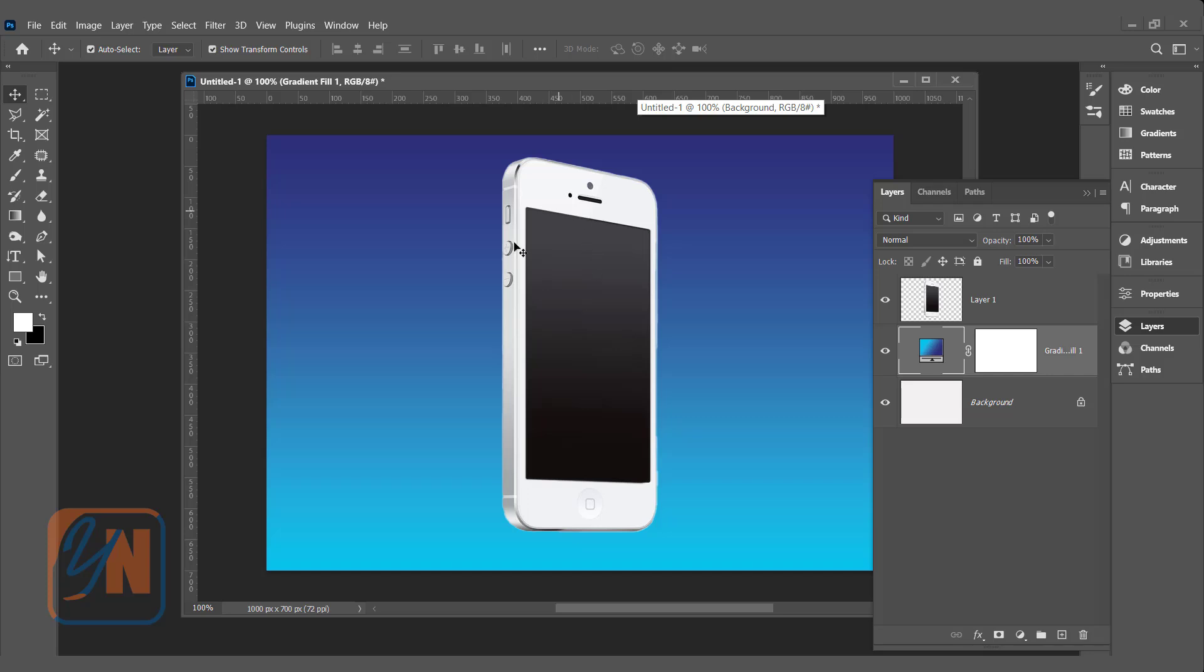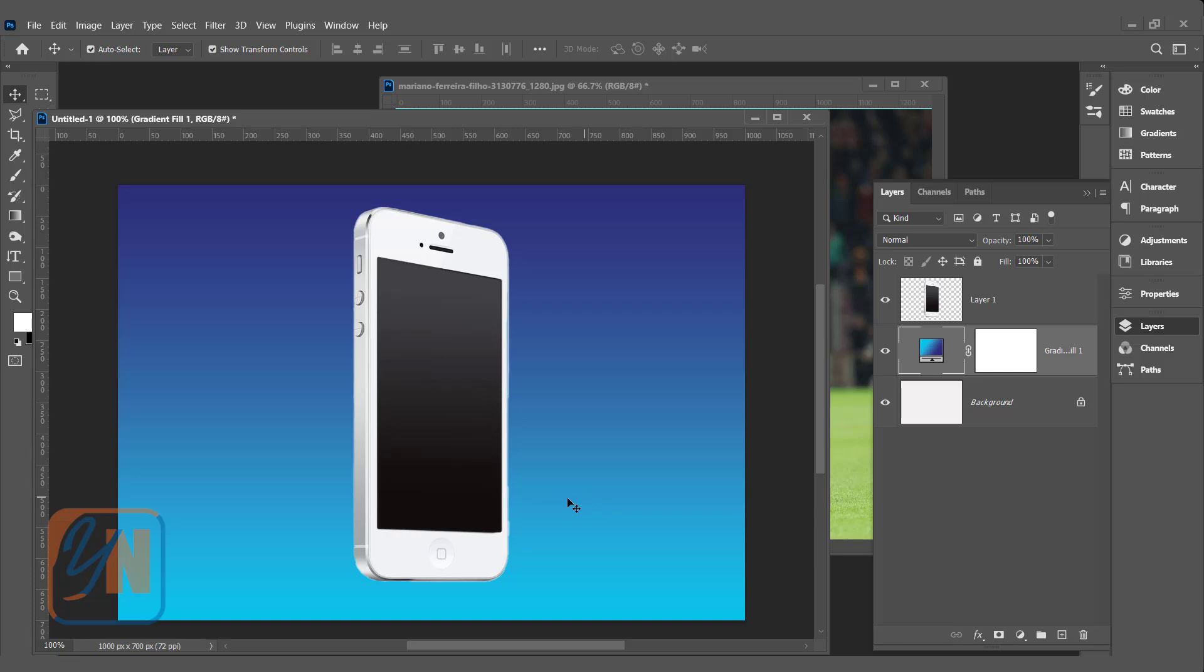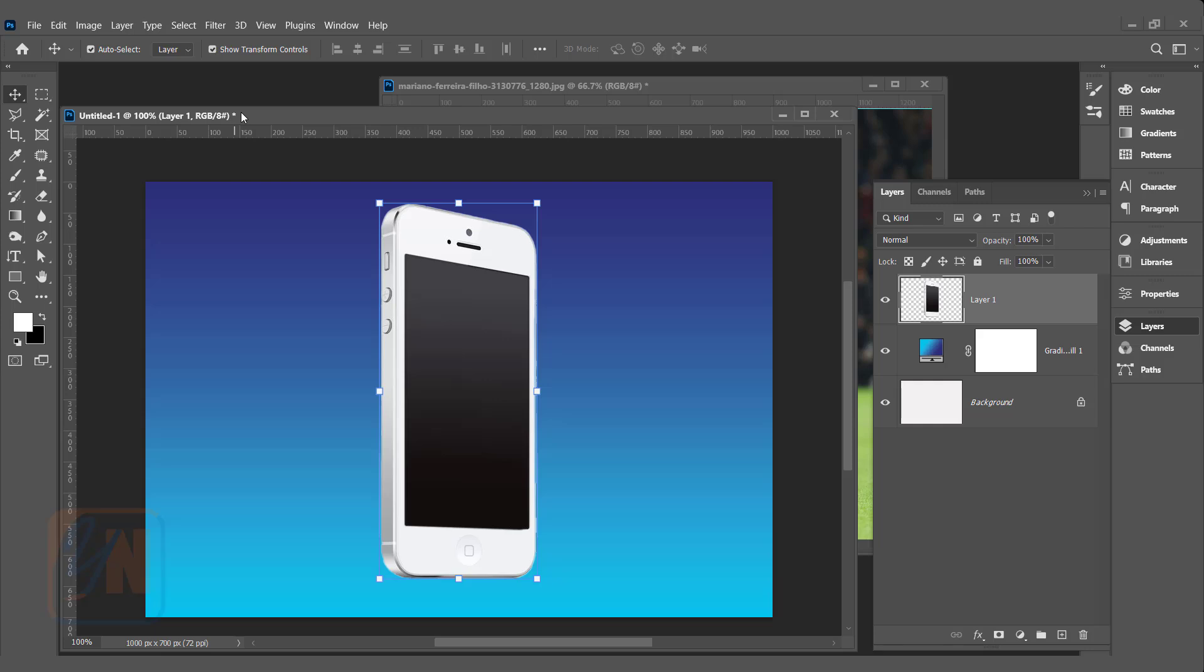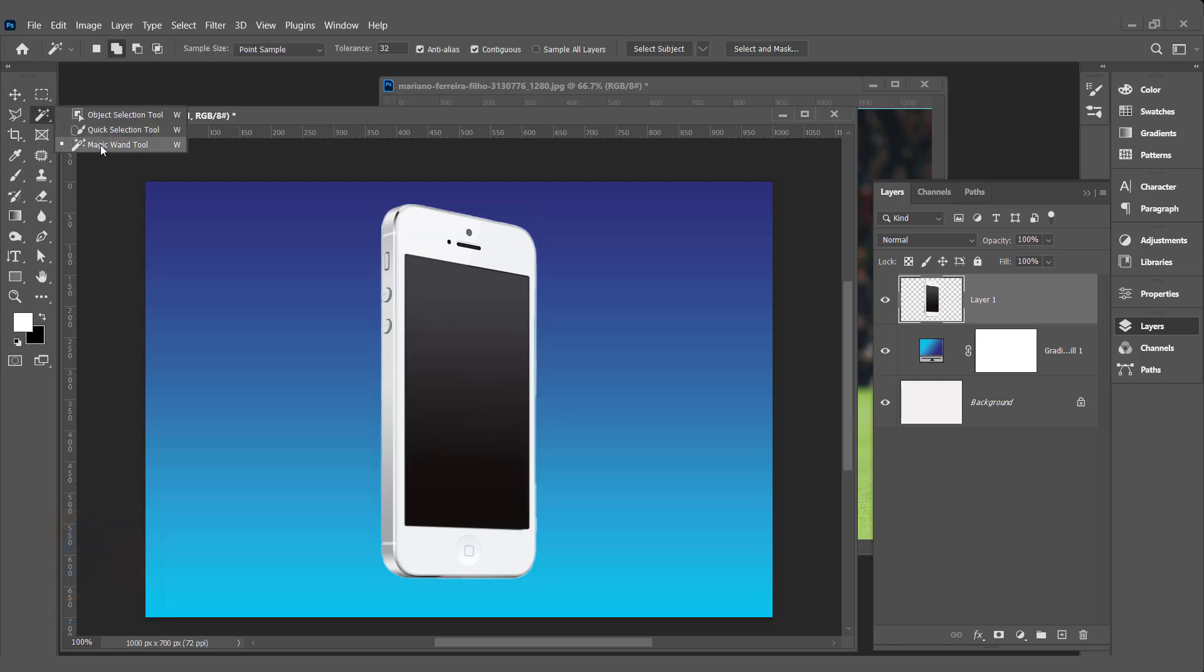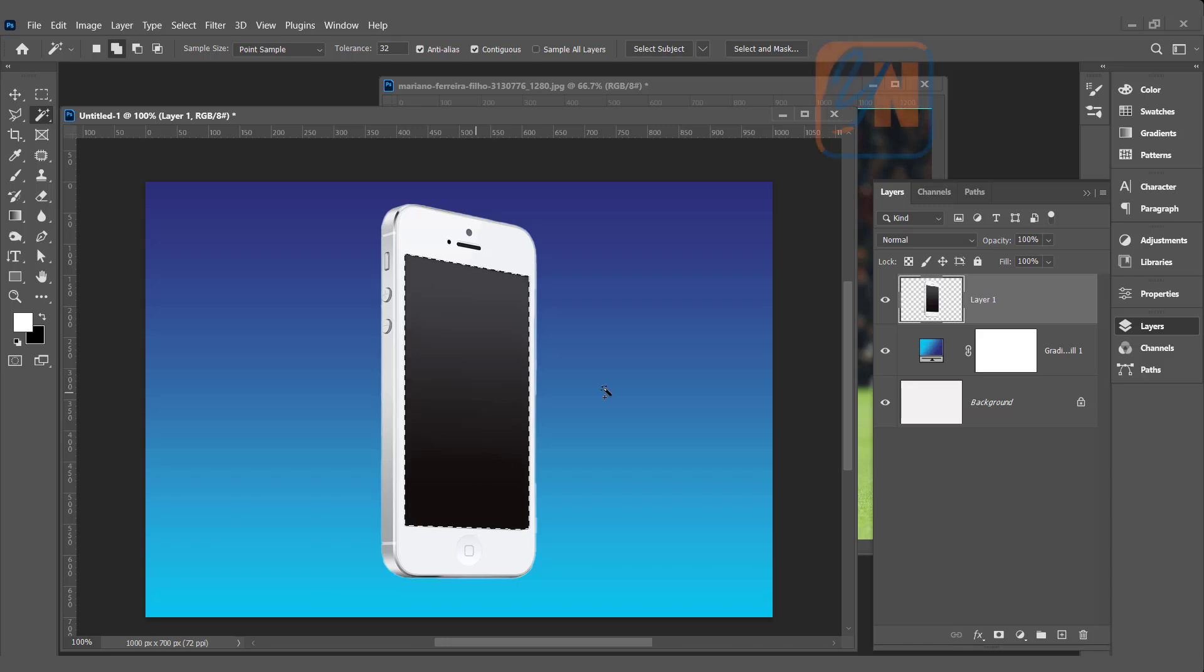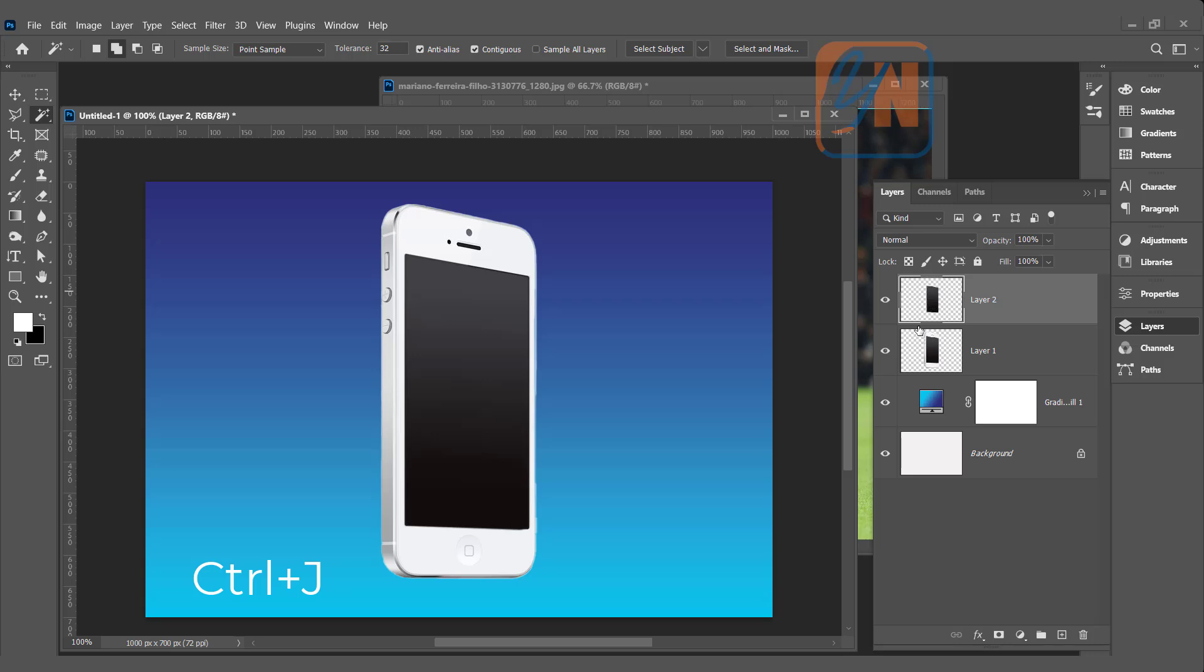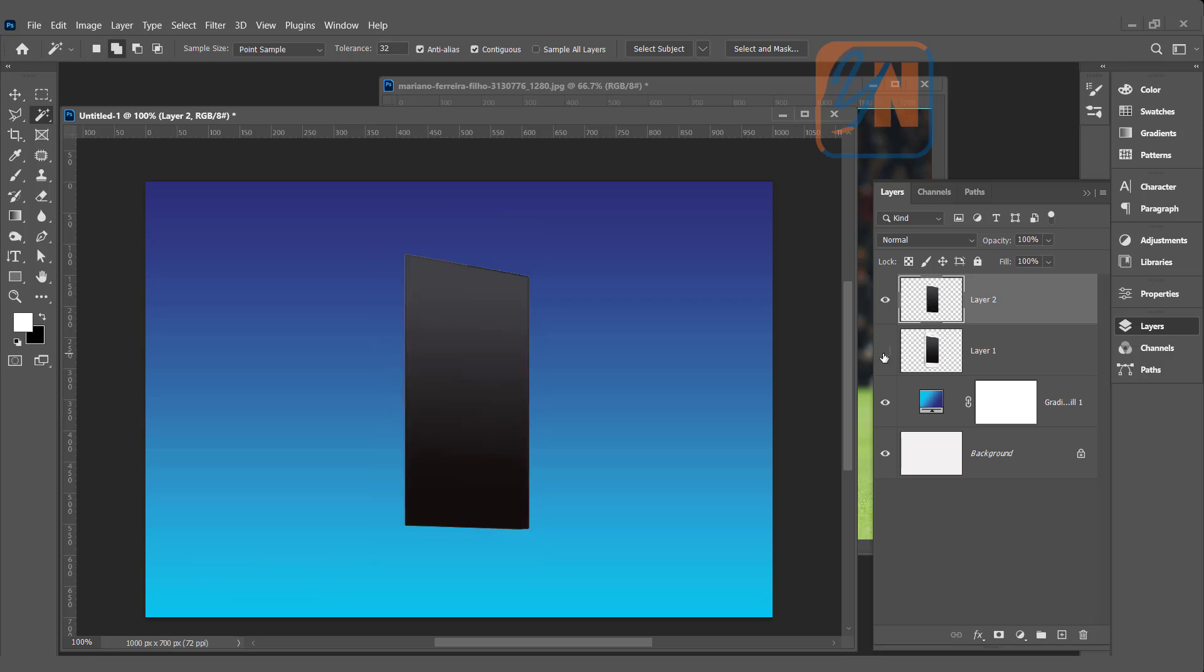To make it a little bit more realistic, we can add shadow but we can do that later. The first thing we are going to do is to select the screen area. Mobile layer is selected. We can use magic wand tool. Select this area. To bring this area in the new layer, we can press control J. If I will turn off the layer one, you can see the screen is copied on the new layer.